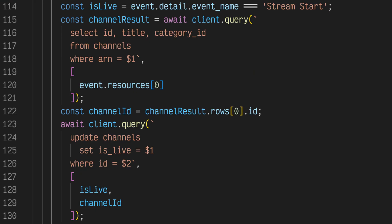When a stream begins on an Amazon IVS channel, StreamCat updates the channel to set isLive to true and inserts a new stream object in the database. Refer to lesson 1 to learn more about StreamCat's schema and the relationship between channel and stream. When the triggering event is either stream start or stream end, we can use the event.detail.event name property to determine the proper value to set isLive.